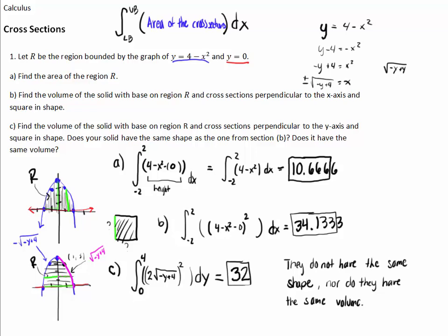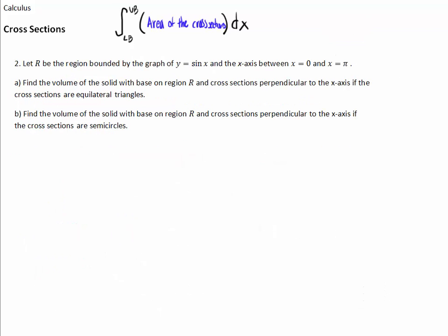That takes care of problem number one. Problem number two: let R be the region bounded by y equals sine of x and the x-axis between x equals 0 and x equals pi. Part A is find the volume with cross-sections perpendicular to the x-axis — equilateral triangles. Part B is find the volume with cross-sections that are semicircles.